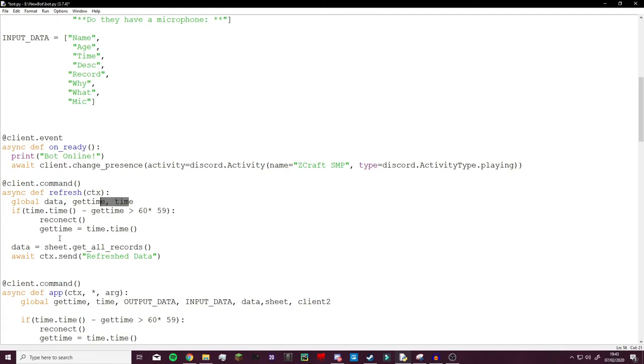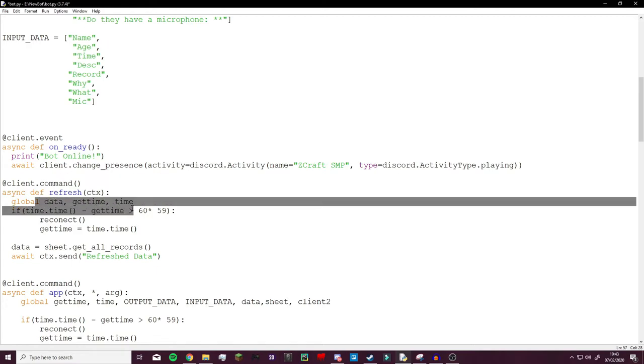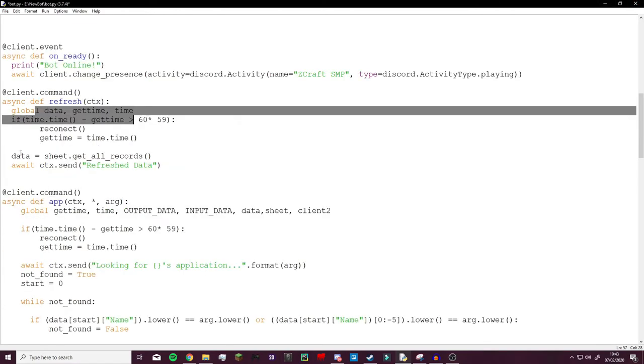We're not using that return function, a return at the end here saying return data, because we're using a discord bot and that wouldn't really work very well. So instead we're doing global and global is also quite easy to use.